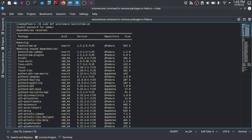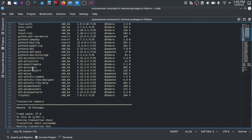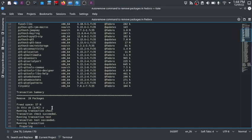The system will resolve the dependencies and show you a summary of the packages that will be removed to uninstall backintime-qt. In total, 28 packages will be removed and 57 MB of space will be freed. The system will then ask you for confirmation.